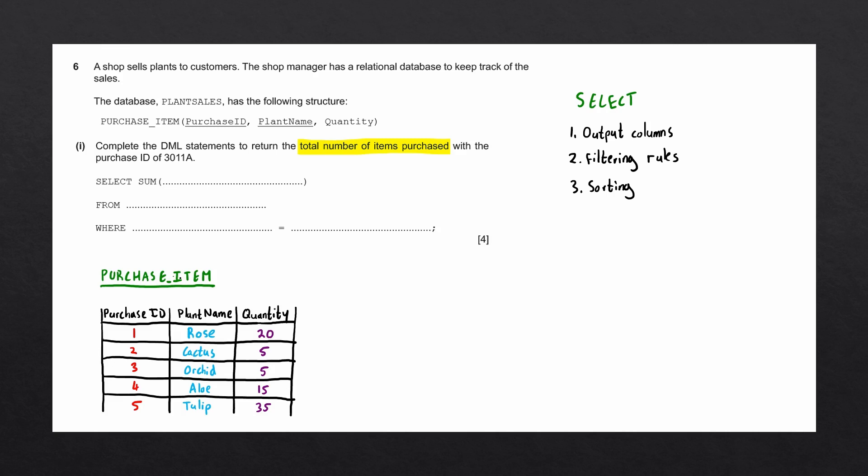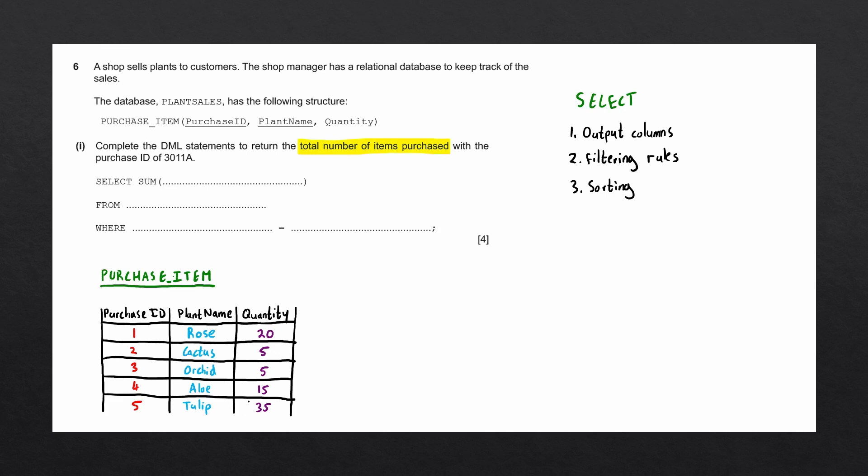An example of the purchase_item table would look something like this. We have three columns, and each row consists of a single item. First we have a rose, of which 20 were sold. Then a cactus, of which 5 were sold. An orchid, of which 5 were sold, and so on. The total number of items purchased, in this case, is going to be the sum of all items in the quantity column.